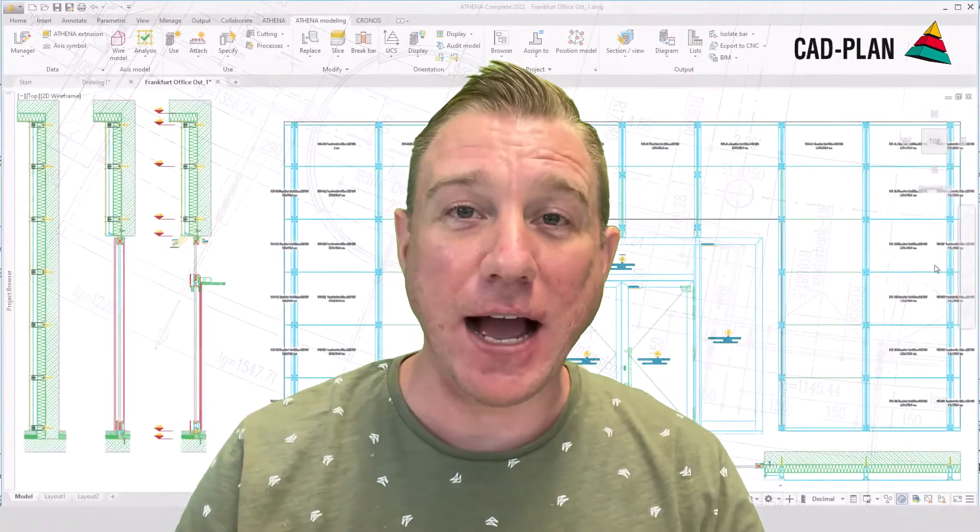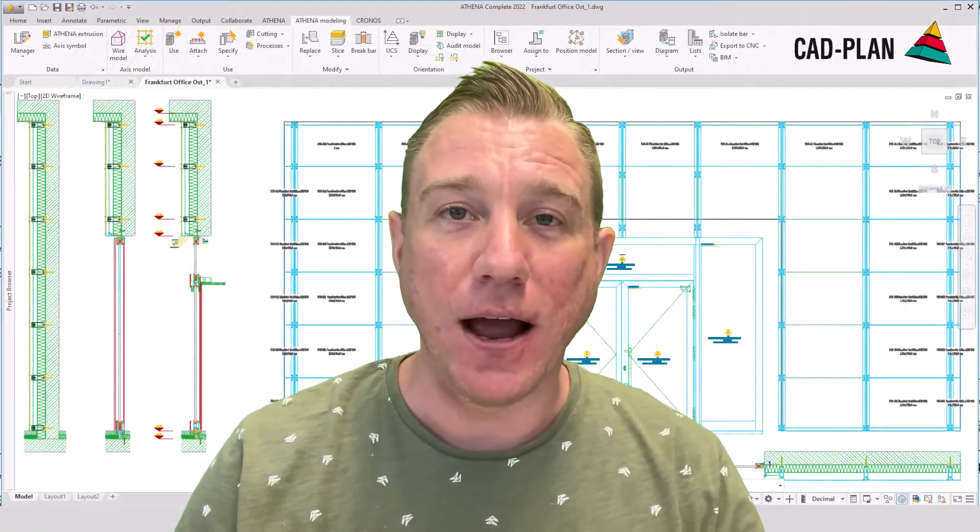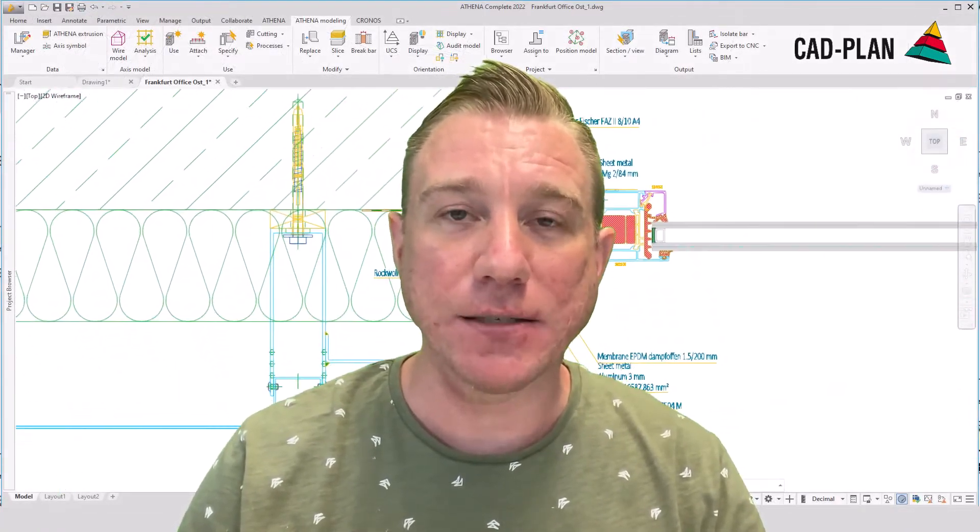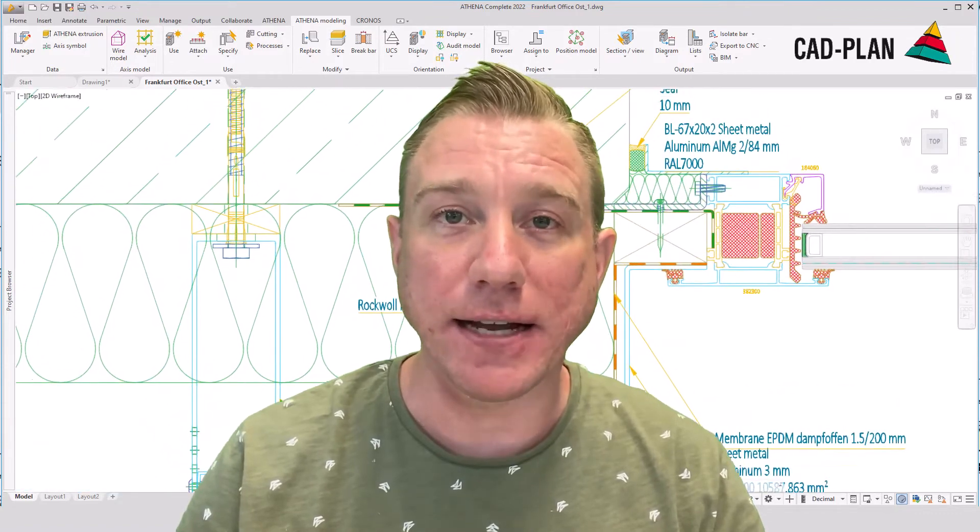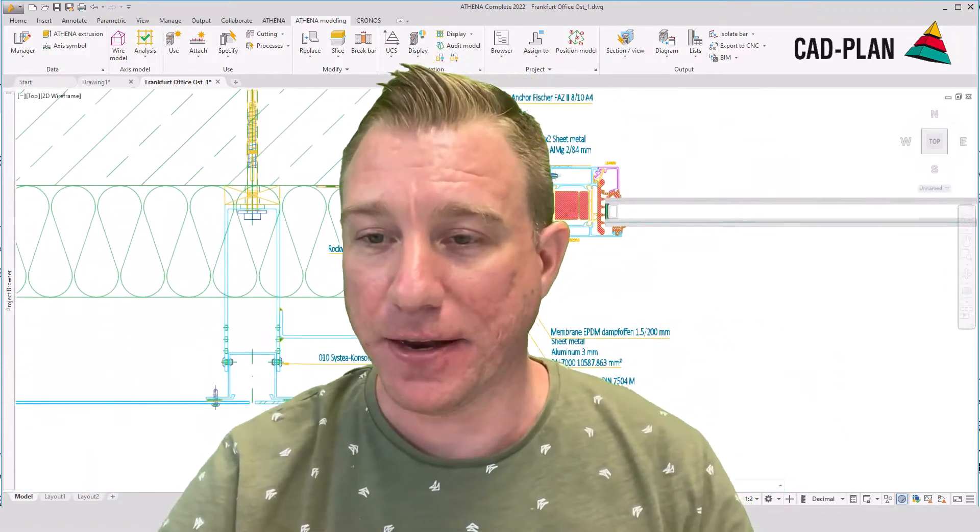Hello to all curtain wall designers and facade engineers. Today I will show you an example of how we can use our ELU-CAD export or the SAT export directly in Athena.